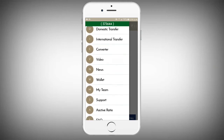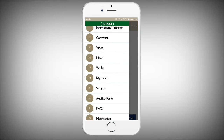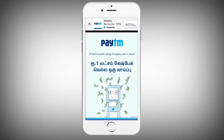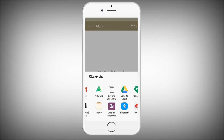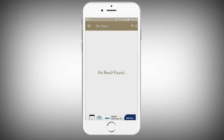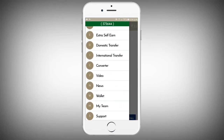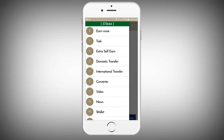If you want to share your referral, you can share your referral link with others. Just tap and type it in the referral.